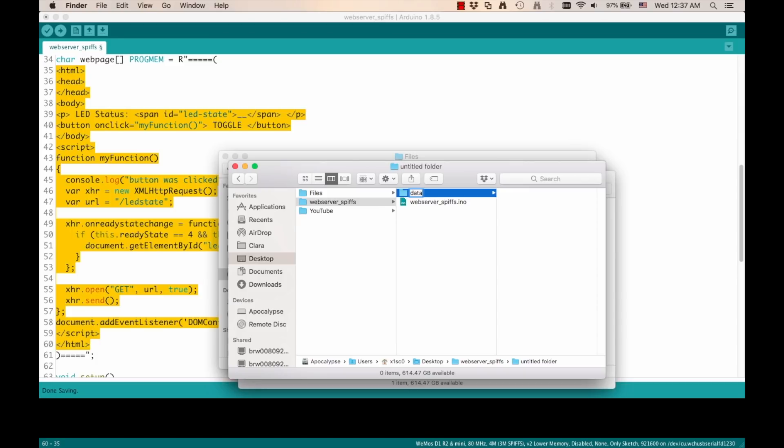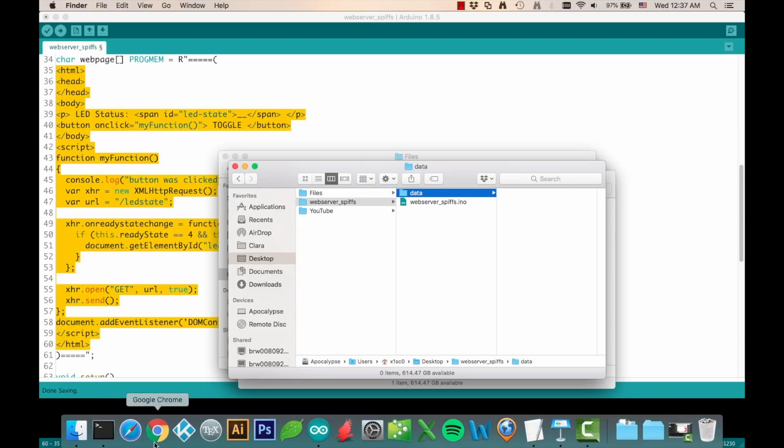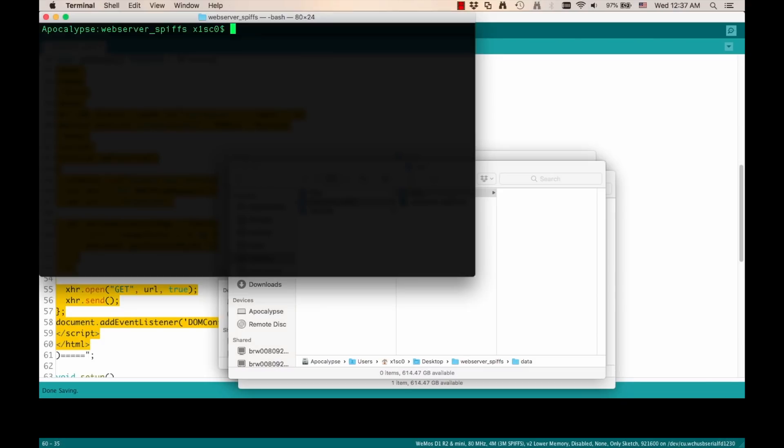I'm going to create a new subdirectory that I'll call data. It has to be called data. Just by the way SPIFFS works, it has to be that name. And then I'm going to create the index.html file. The file itself can be named anything you want. Just for consistency, I'll name it index.html. And you can do this in any which way you want. I'm going to be using the terminal.